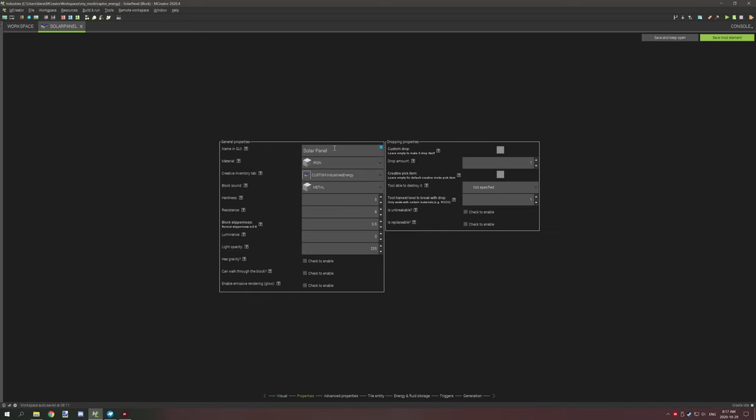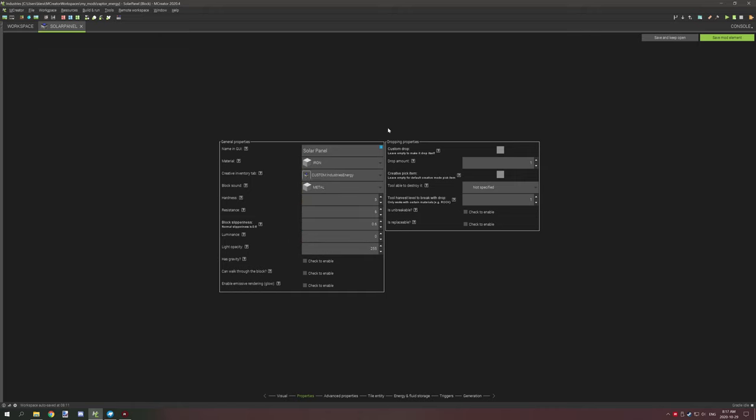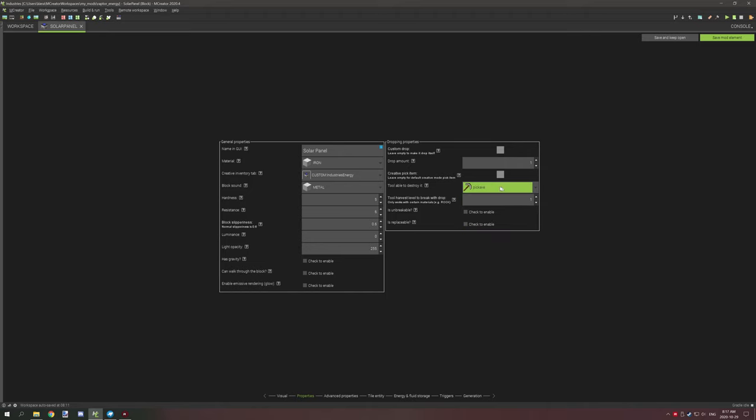Next you're going to want to set up your solar panel name. You're going to want to put it under some type of material property. I suggest using rock or iron because you can actually specify what kind of tool tier you want to break it with. In my case we would set it to a pickaxe and this will be a stone pickaxe that will be able to destroy it.